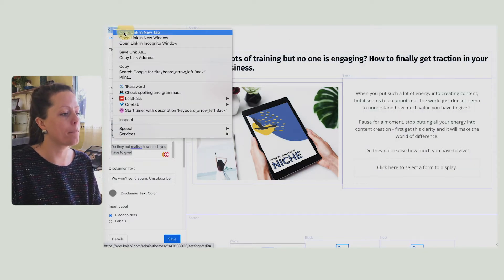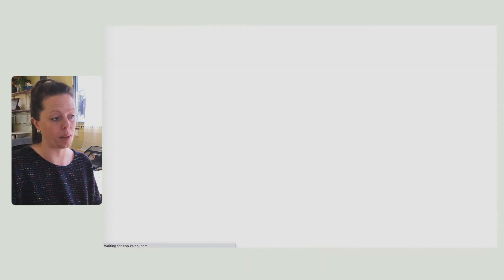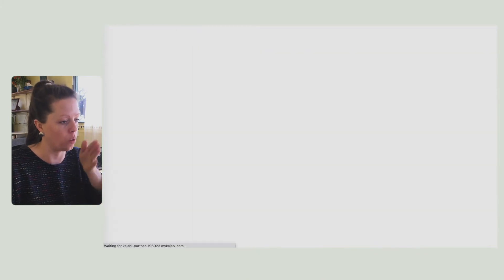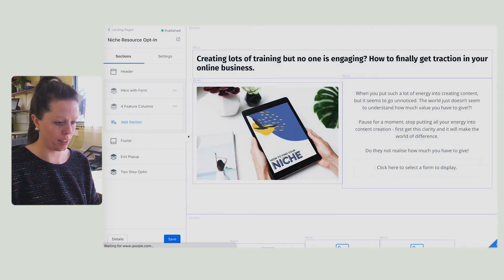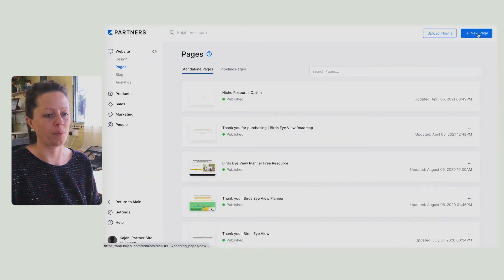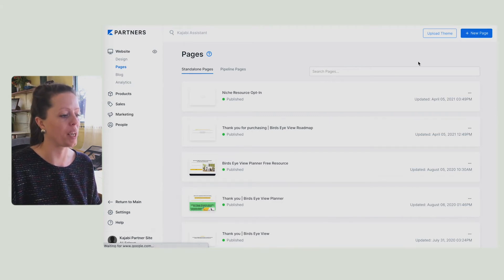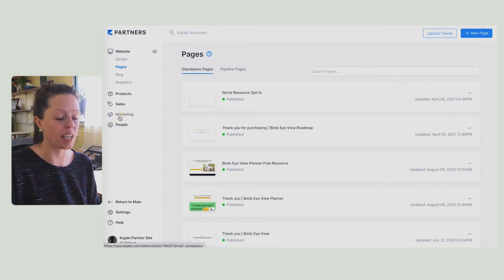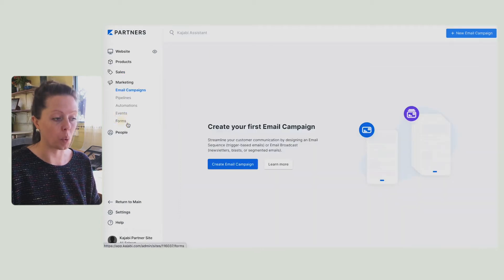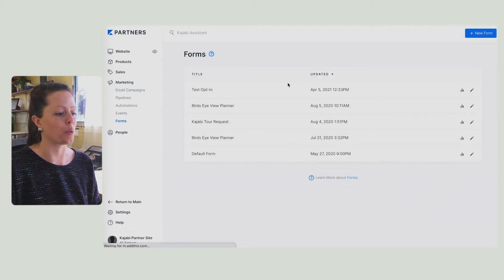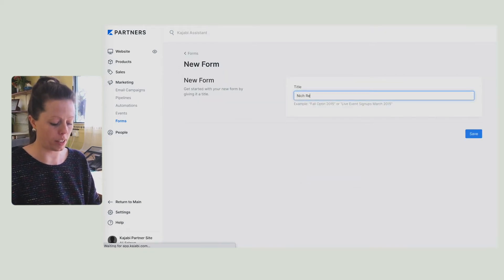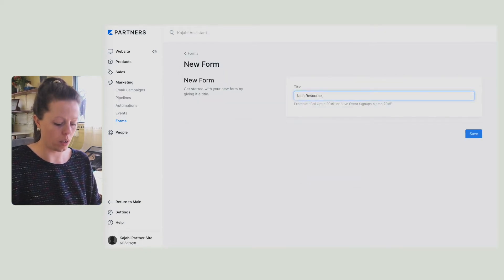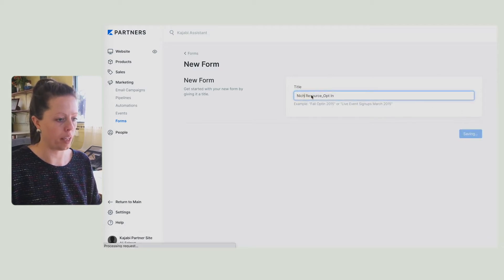If I go back, I'm going to keep this tab open — I opened it in a new tab so that I can work alongside — and I go back to landing pages. Now I'm going to create the form. So if I go to Marketing, Forms, new form, mine is going to be niche resource opt-in. Save.